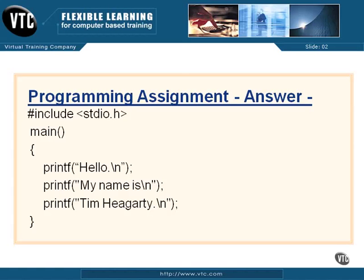There's our little program. We included standard IO. Main is the same. Our hello world printf has been changed to 'hello.' with a new line. The second line, the way I did it, is 'my name is' and then another new line so that we wind up on the next line down, and then my name and another new line. So the cursor winds up underneath my name where it's supposed to be and not hanging off the end of it.